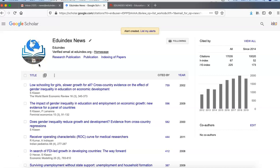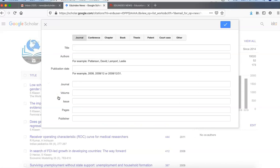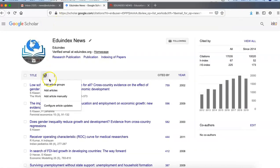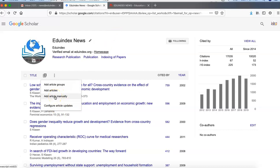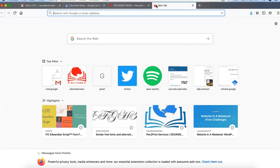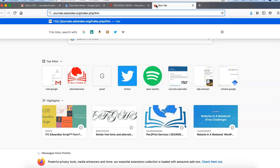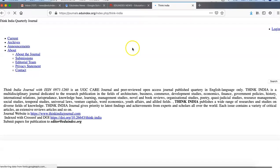Now we will learn how to add new research papers to our profile. Click on the plus button and you have to add an article manually — you can also search here. There are multiple options: you can add articles by searching on the Google Scholar website or you can add an article manually. For a research publication you have to enter the title. We will take an example of an article from our journal at journals.eduindex.